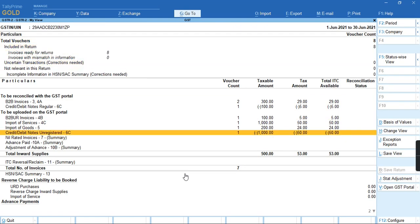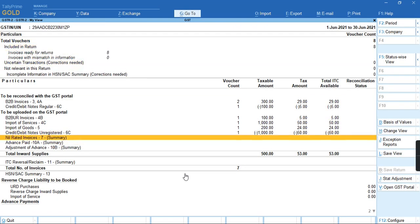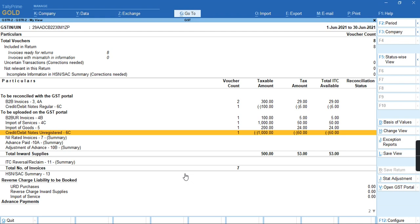the transaction is coming under credit note debit note unregistered column. For more videos, subscribe to my channel, Tally Learning World, and press the bell icon for more updates and new videos. Thank you.